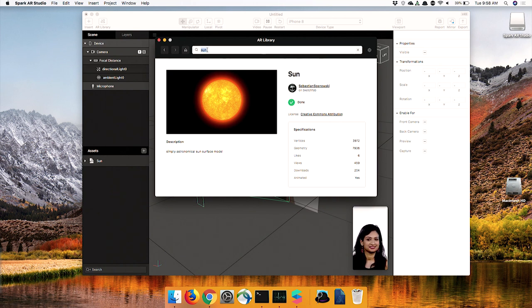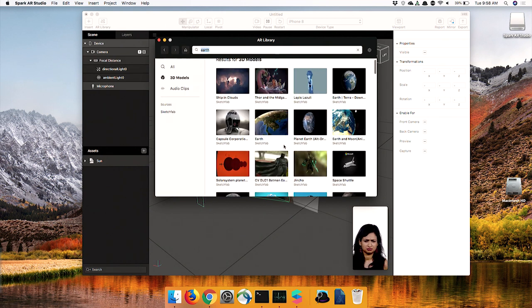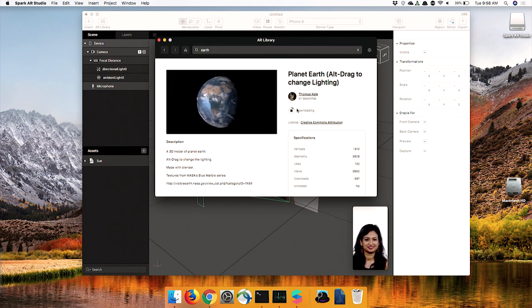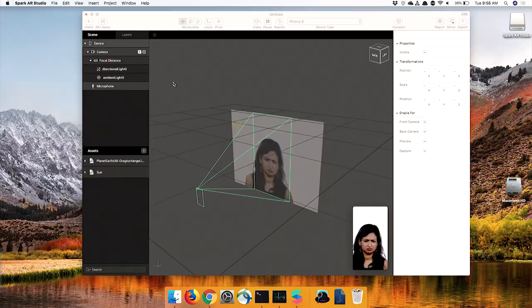We also want to find the Earth. There are lots of Earths. Planet Earth — that looks good. You normally have to log in to Sketchfab, but since I'd already logged in... okay, that's kind of a problem.